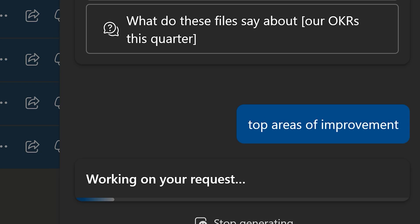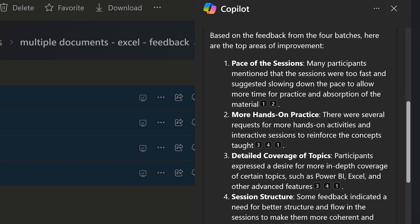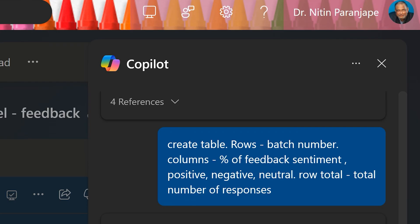I prompt it: find top areas of improvement. What it has to do is go through all the files, find the column, analyze what people have said, consolidate that — because there may be duplicate entries — and give me the output. It does a brilliant job. It's not just giving me a list; it's explaining each one, which is superb.